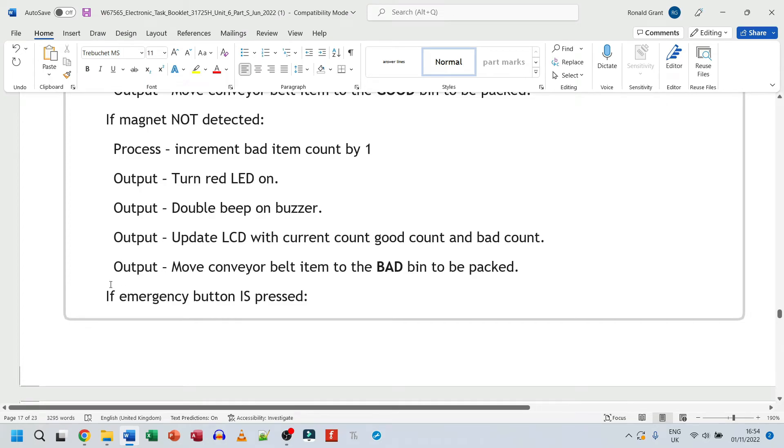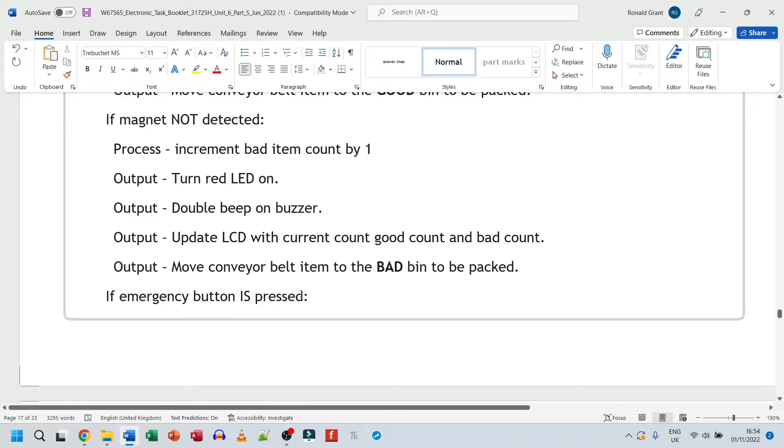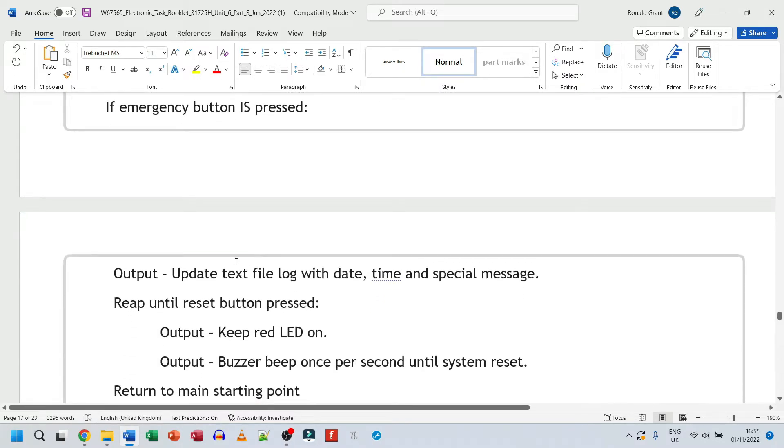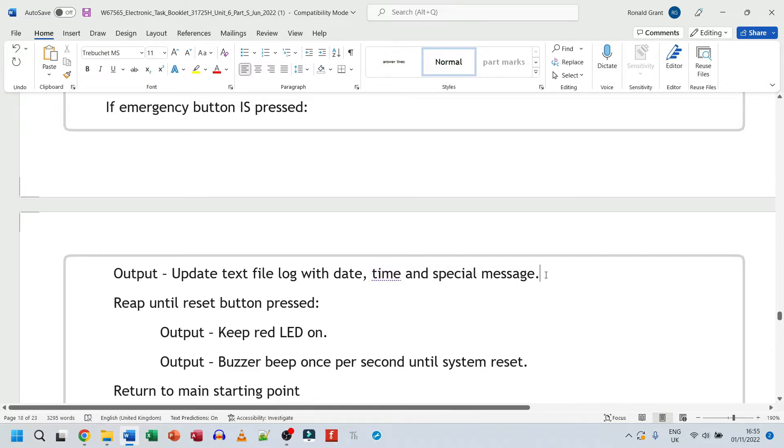And then after that, this is where I put my code in to say, if emergency button is pressed. Now, this can go anywhere. This can go before the first two if statements. That's fine. Ideally, that's where you want to put it. But for the purpose of pseudocode, it doesn't actually matter where it goes. Because again, the logic is what matters. The fact that it is actually there and it can be implemented in a way that's understandable. If emergency button is pressed, stop the system, obviously. Output, update text file with date, time, and special message that says something along the lines of button has been pressed, emergency system paused at current date and current time.